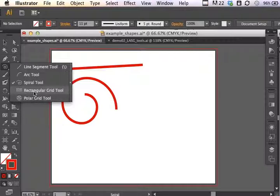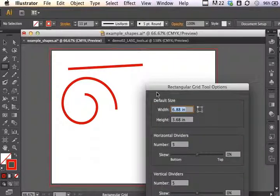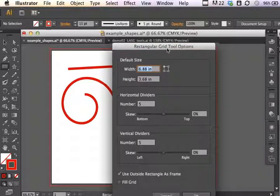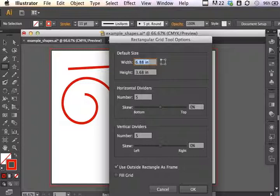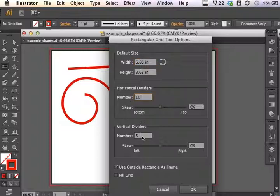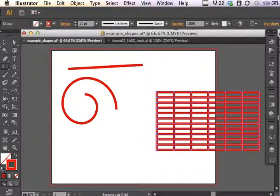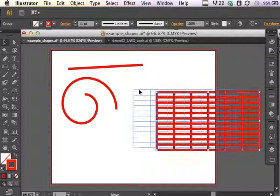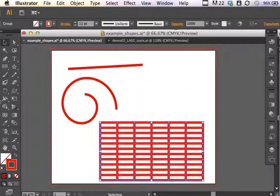The rectangular grid, as you can suspect, if I click, is going to bring up rectangular grid tool options. You can tell it how many dividers it's going to have horizontally across the top and vertically down the side. Let's say we have ten categories and five rows. We click OK, and now we have the beginnings of this grid that we can begin filling in with data using the text tool if necessary.